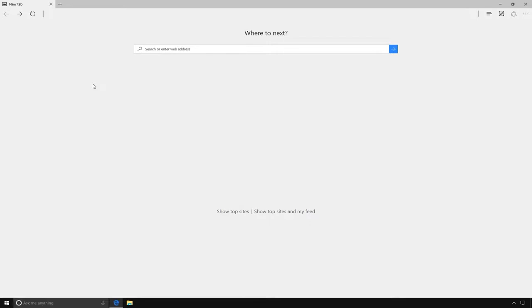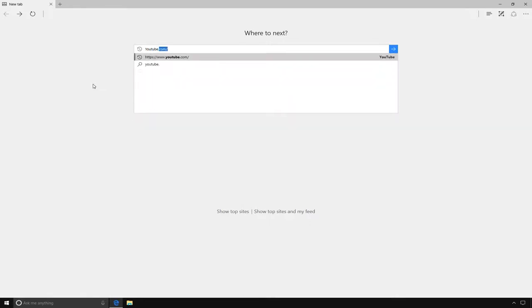First, open your browser and type youtube.com into the address bar. Then press enter.